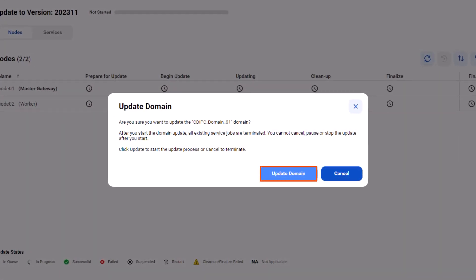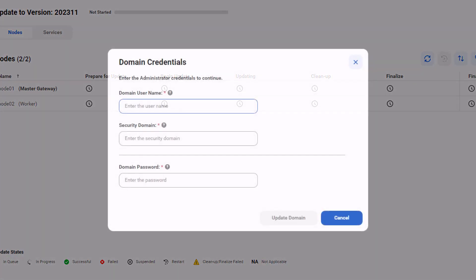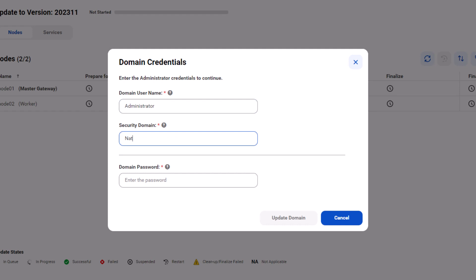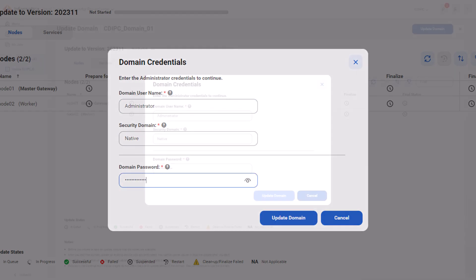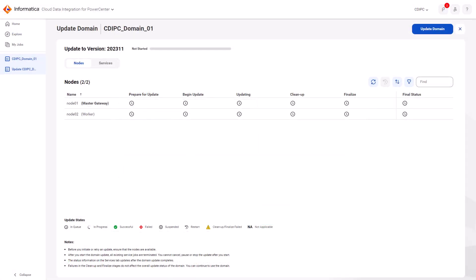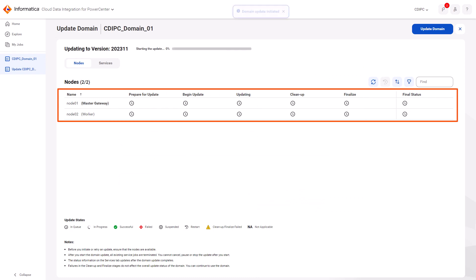CDIPC manages the end-to-end update process by shutting down the nodes and services, downloading the binaries, and starting the nodes and services after the update is complete. You can view the progress of your update here.